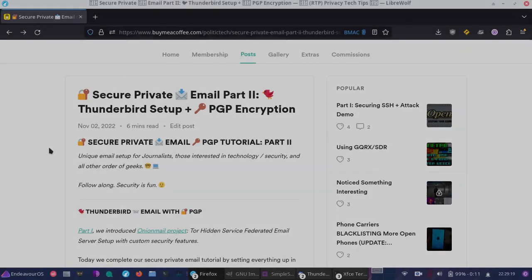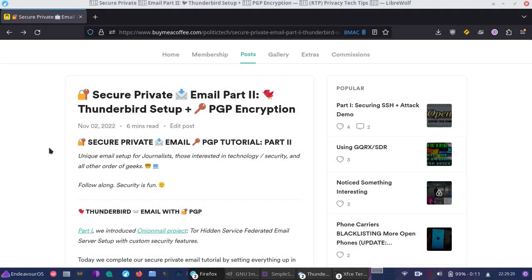Hey friends, today we're going to be doing another exciting video tutorial on setting up Thunderbird.